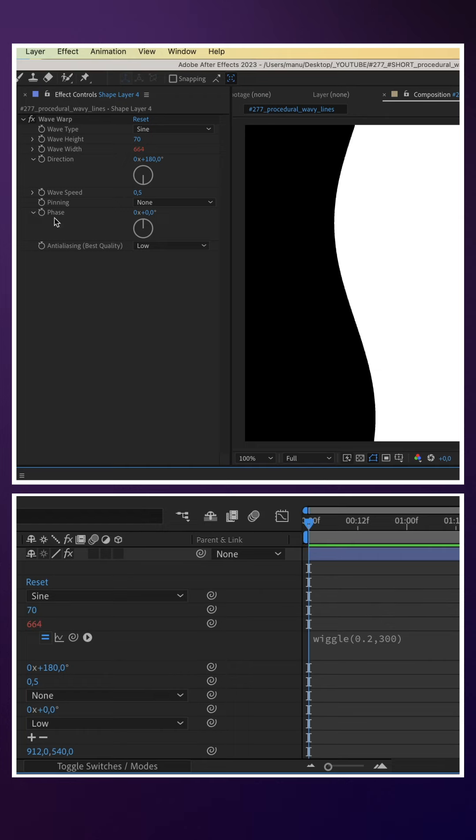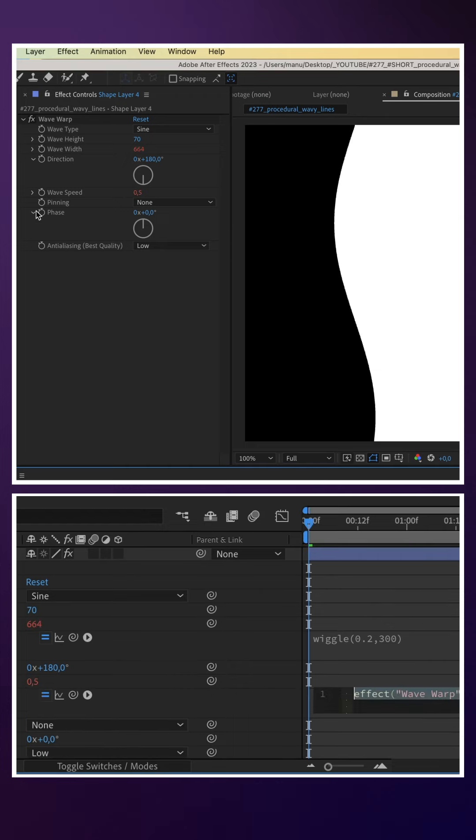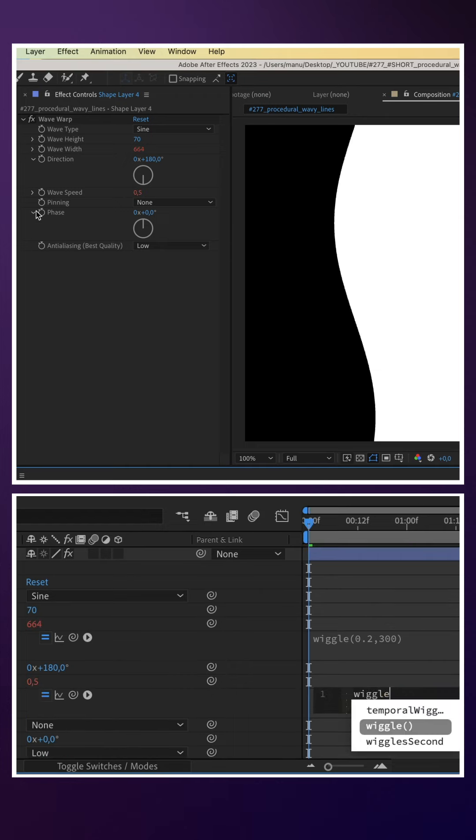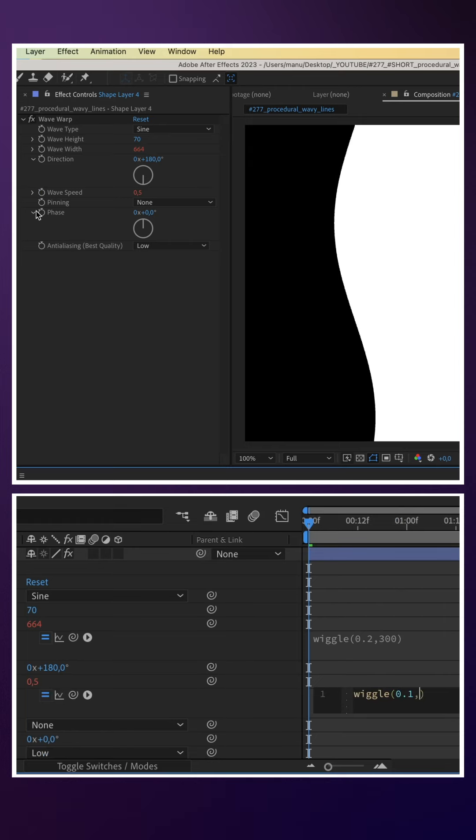Then we add an expression to the wave speed. Add wiggle and in parenthesis, 0.1, 0.1.